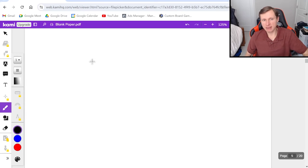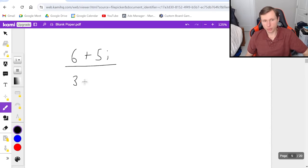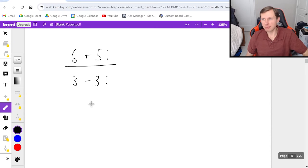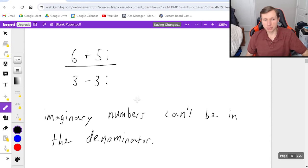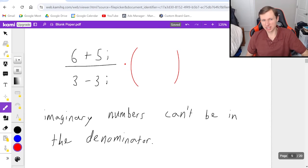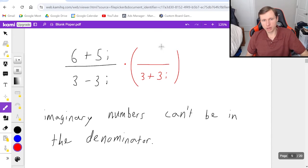For the last examples we're going to cover division. It looks something like this: 6 plus 5i divided by 3 minus 3i. The key rule is that you cannot have imaginary numbers in the denominator. So how do we get them out? We multiply by the conjugate of the denominator. The conjugate is 3 plus 3i — I just flipped the sign on the second term. And whatever I do to the bottom, I have to do to the top as well.